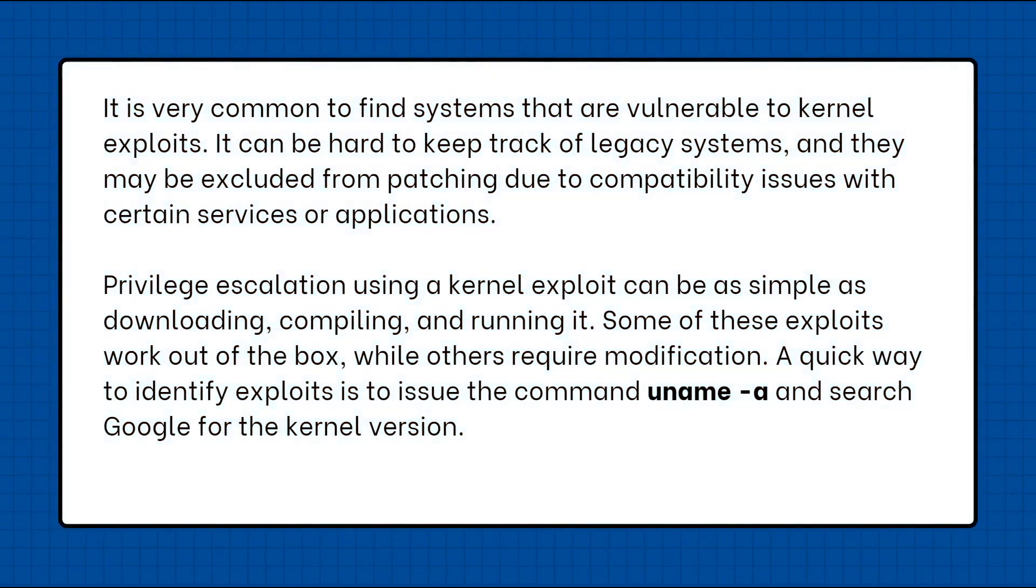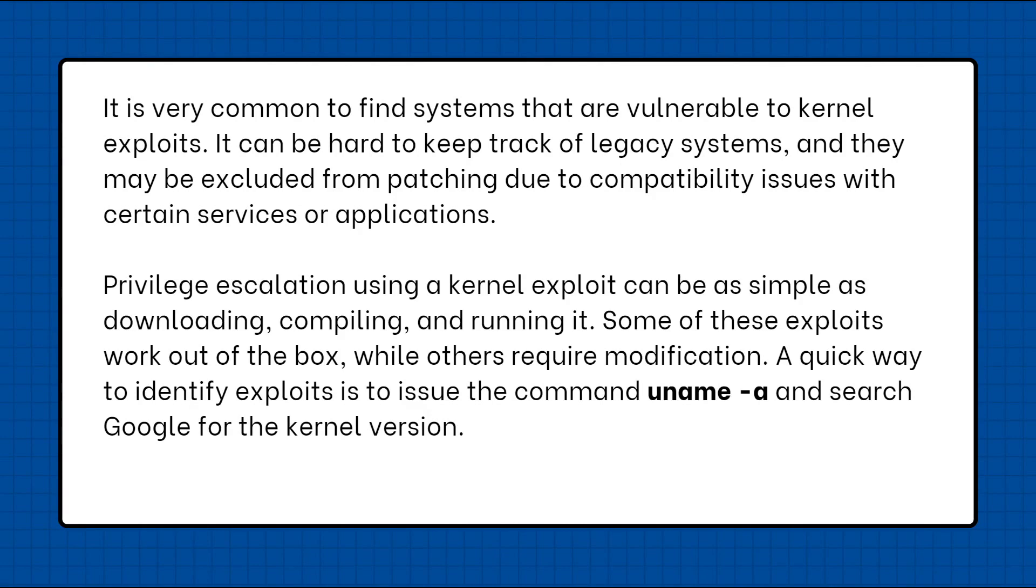Now it is very common to find systems that are vulnerable to kernel exploits. It can be hard to keep track of legacy systems and they may be excluded from patching due to compatibility issues with certain services or applications.